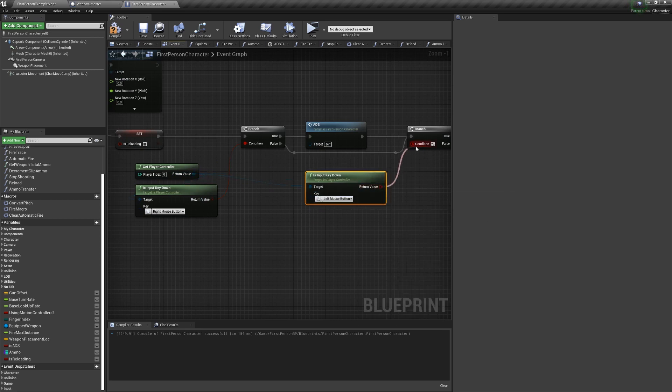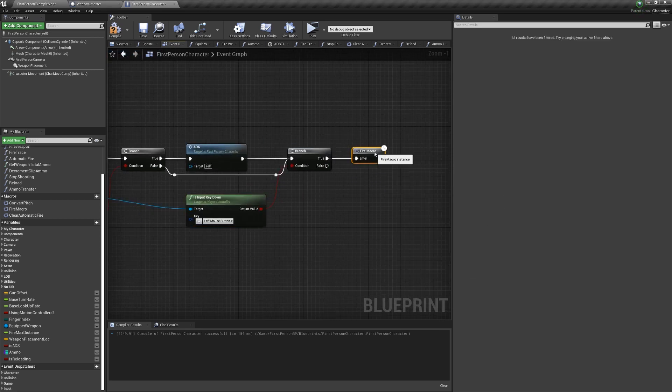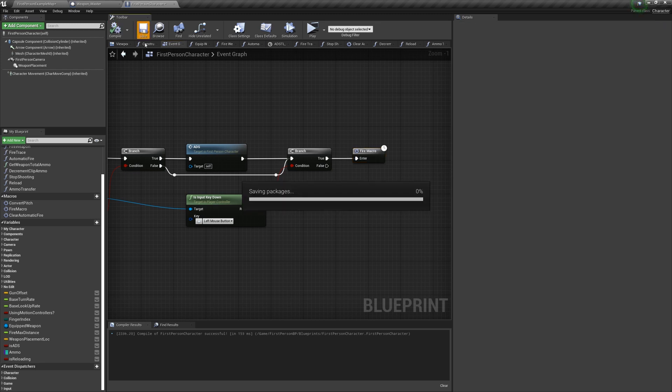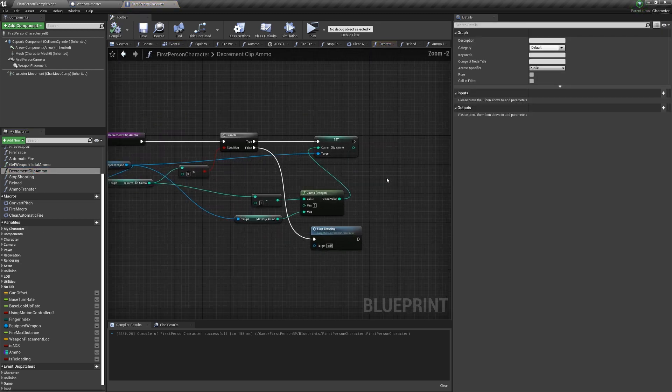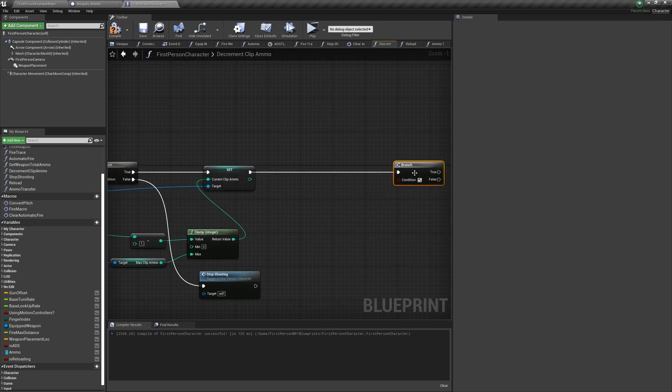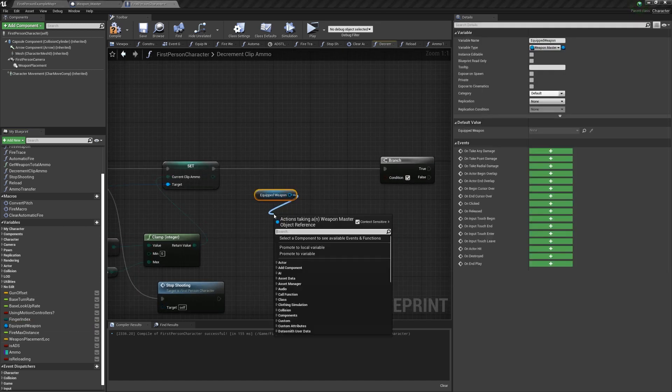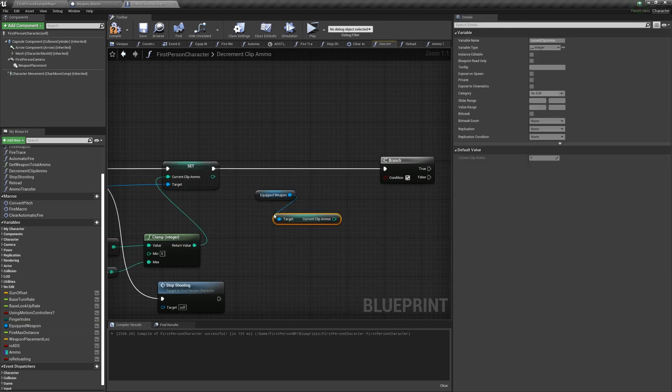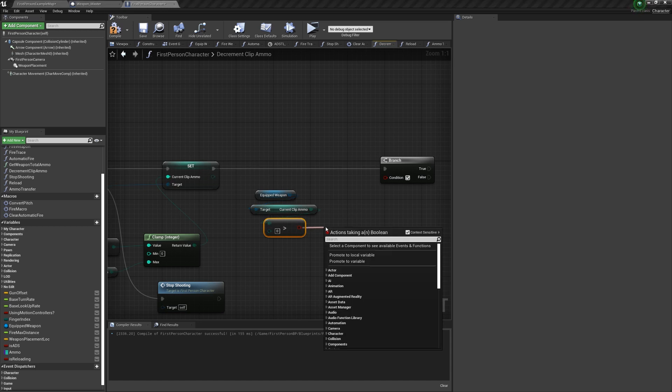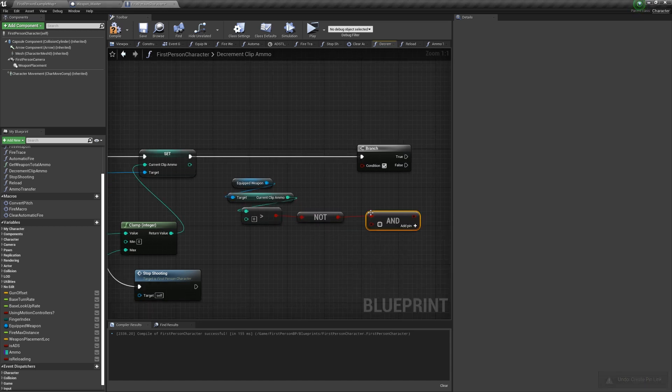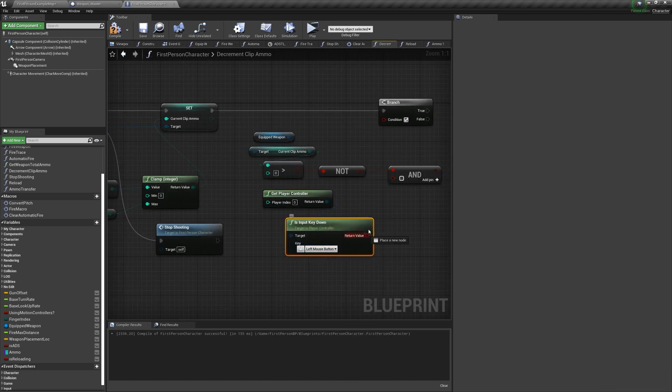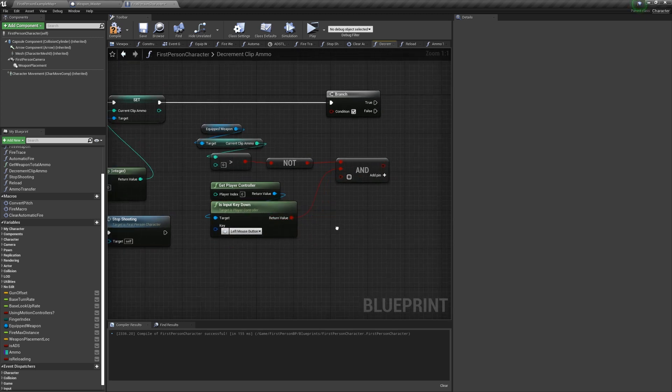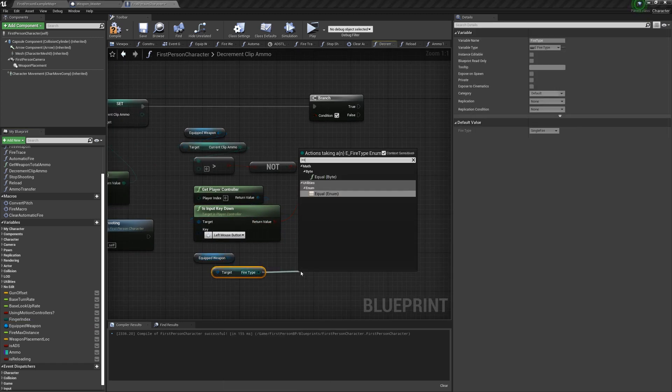So earlier I mentioned if you try to fire while out of ammo, it will reload instead of firing, but this only works for single fire weapons. So let's reload automatic weapons if you're still holding down the left mouse button when you run out of ammo. So in the decrement clip ammo at the end, if the equipped weapon current clip ammo is not greater than zero, and the input key down is the left mouse button, and our equipped fire type is automatic, we can call reload.